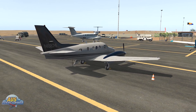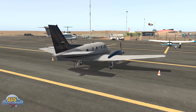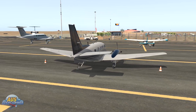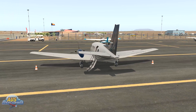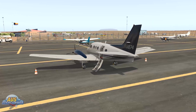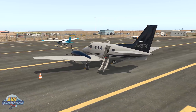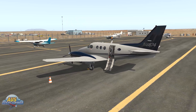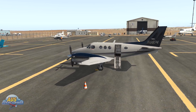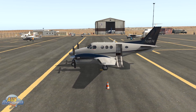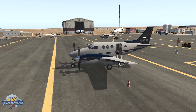Hey guys, Shane here, AusFlightSimmer. Welcome to another video. In today's video, we are checking out a plugin from X-Plane 11 from the guys at Stick and Rudder Studios, which is X-Camera.